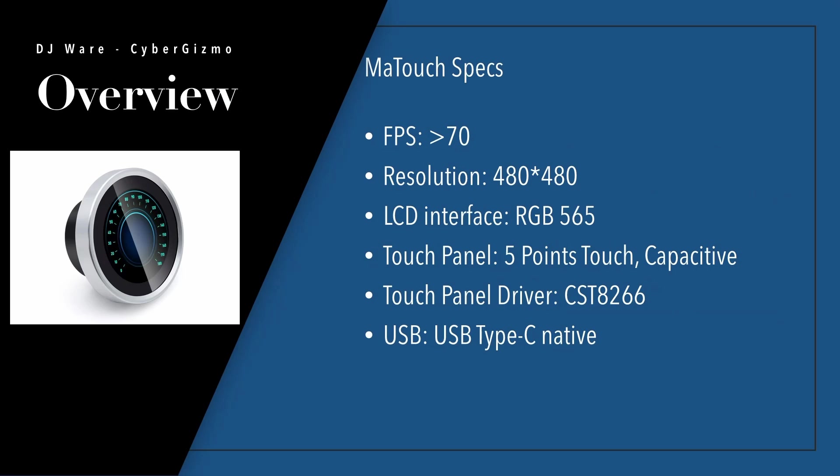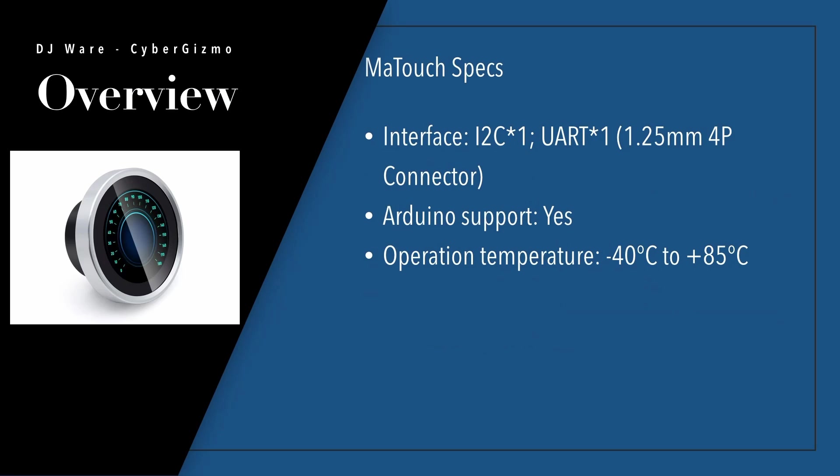The touch panel is a 5-point capacitive touch panel and uses a CST8266 driver. The USB interface on the back is USB-C native. The cable it comes with is USB-C to USB-A. It has two interfaces, I2C and UART, and those are 1.25 millimeter four connector ports. It does support the Arduino IDE and operates in a temperature range of minus 40 Celsius up to 85 degrees Celsius.